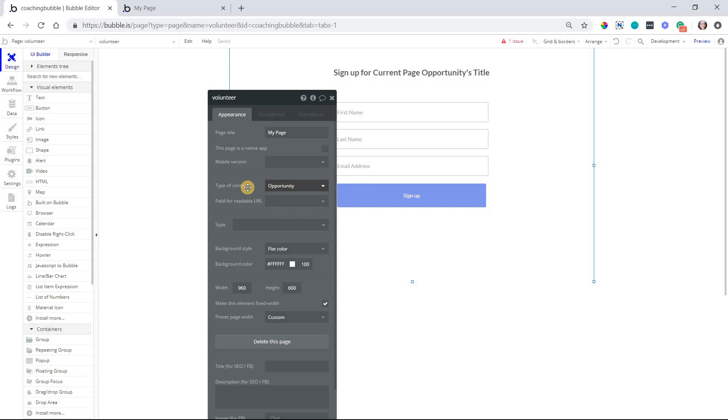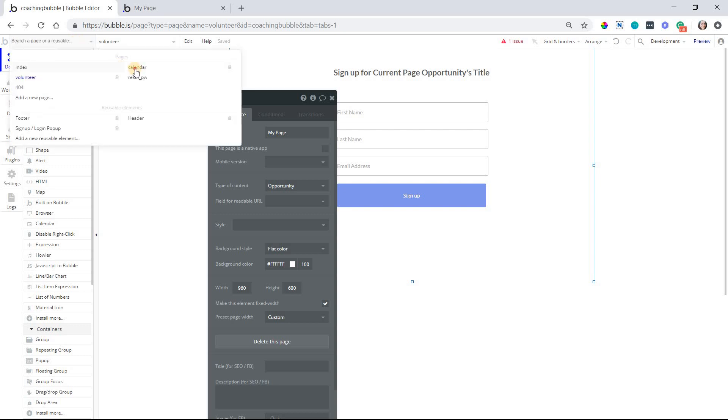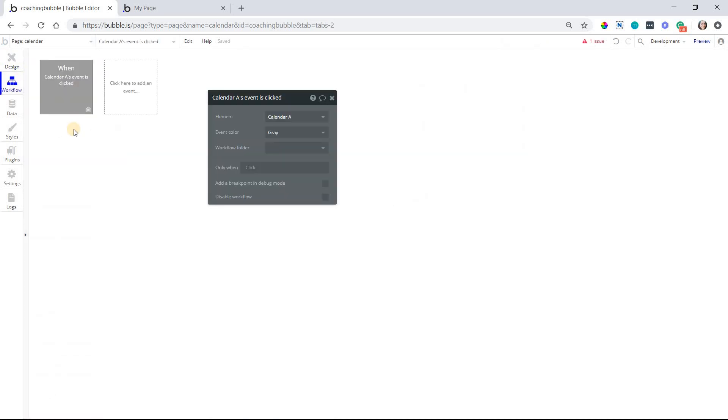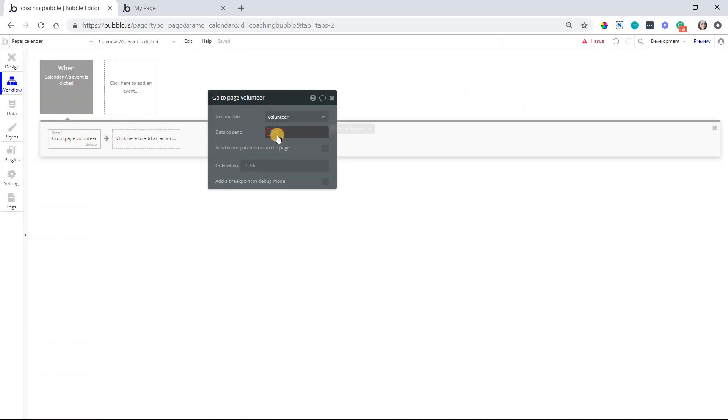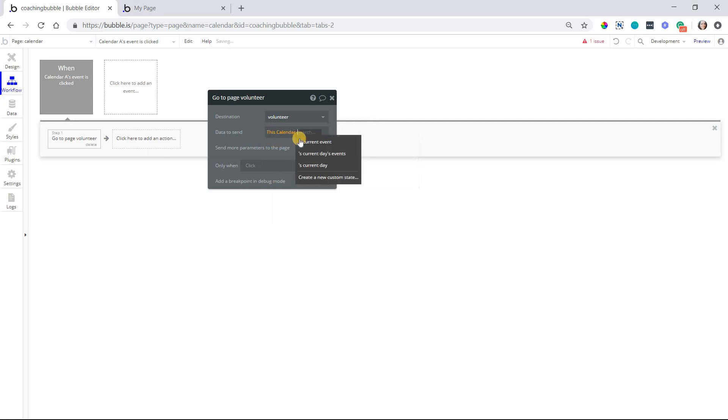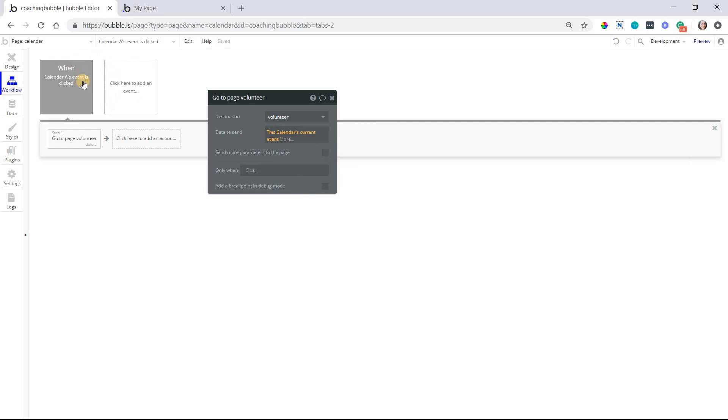If you leave this blank, which is fine in many cases. If you don't need the page to reference a record, you can leave it blank. But if you leave this blank, then that data to send field in the go to page action is, you don't need to fill that out. So I'll go over here back to calendar, take you back to this workflow, go to page. But of course, we do have a type of content. So this is required now. It's basically saying, hey, the volunteer page is expecting an opportunity record. I'm about to take you to that page. What opportunity record do we want to work with? So I'm going to select this calendar's current event. This just references the event that you clicked to trigger this whole thing. And that's all you need.